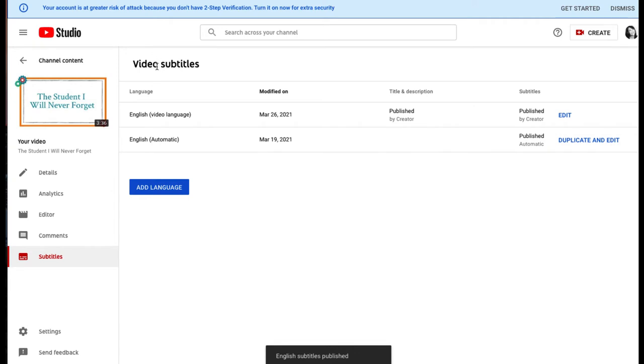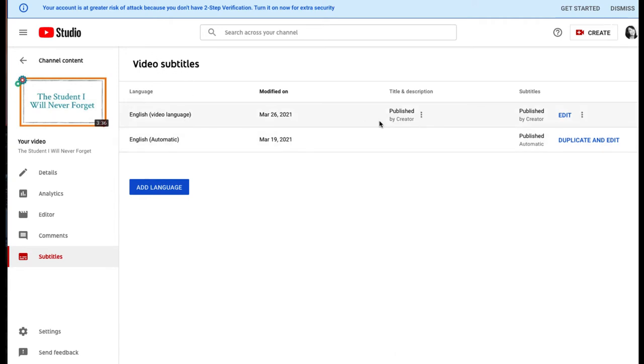Now on the Video Subtitles page, you'll see that there are two caption tracks. The top one is the one that you just added. You see it says it was added by Creator. The bottom one is that automatic one.